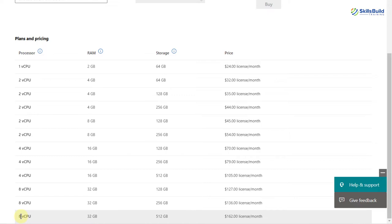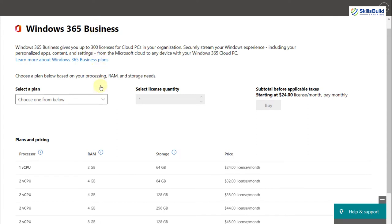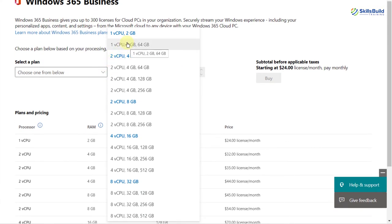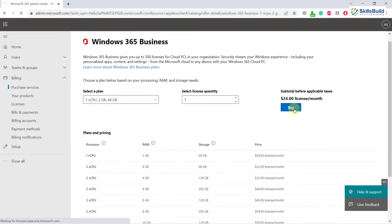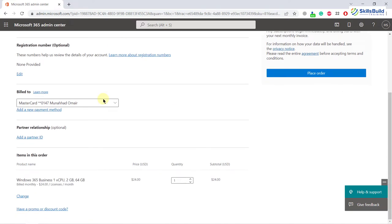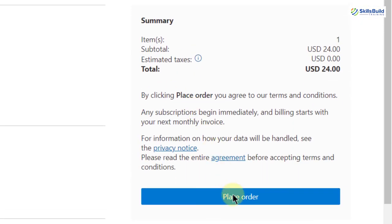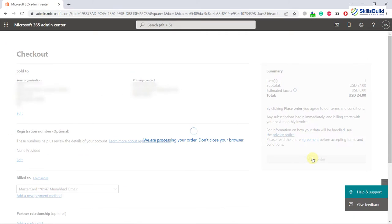For more resources, at the higher end you get 8 processors, 32GB of RAM, and 512GB of storage for $162 per license per month. I'll go with the first option: one processor, 2GB of RAM, and 64GB of storage. I'll scroll up, select that plan, and click Buy. It will load and process for a moment. Here is the summary of everything purchased. You can increase the number of licenses with the same specification using the arrow button. I'll keep it at one license and click Place Order. Our order is placed and we'll be able to use our cloud PC.